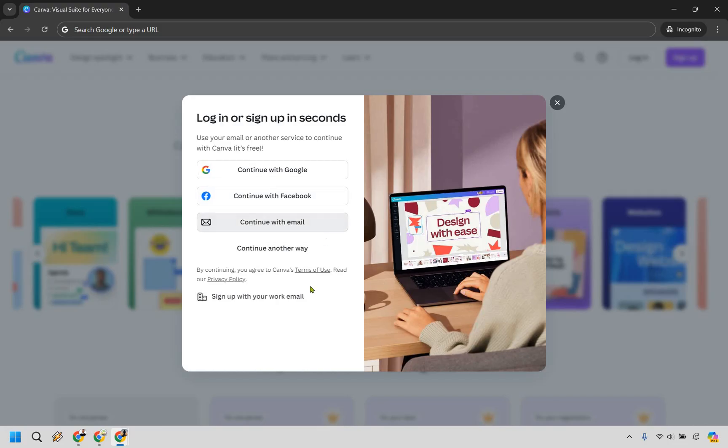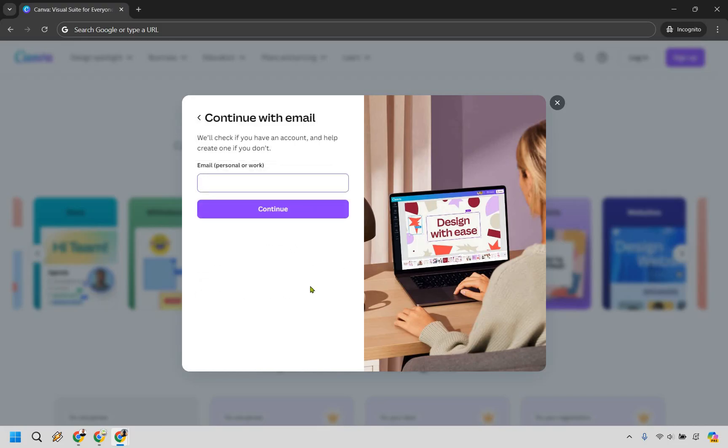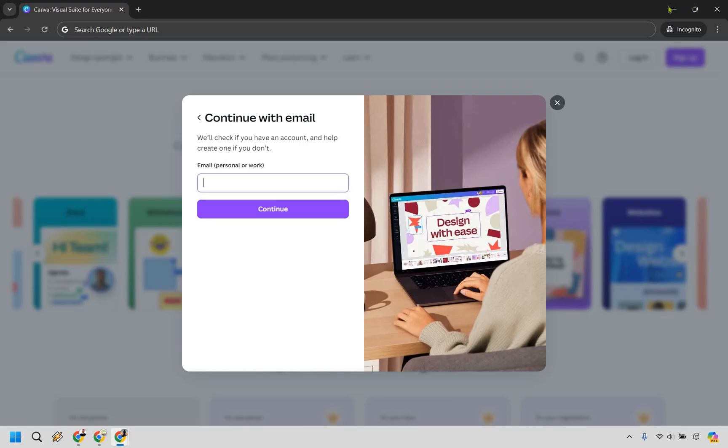In this example, I'm going to use email. I already have an account, so I'm just showing you how this works. Enter your main email here, whether it's personal or work, and they'll send you a code to confirm in your inbox. Once you do that, you'll be inside Canva and can start your 30-day free trial.